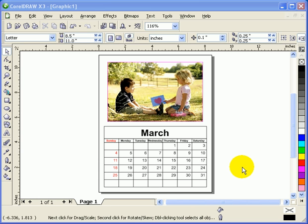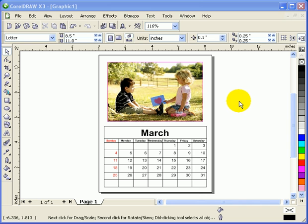This tutorial is on how to make a calendar in CorelDRAW X3. Have you ever wondered how they do it? When you go to a printing press and they have this calendar, you can do that in CorelDRAW.